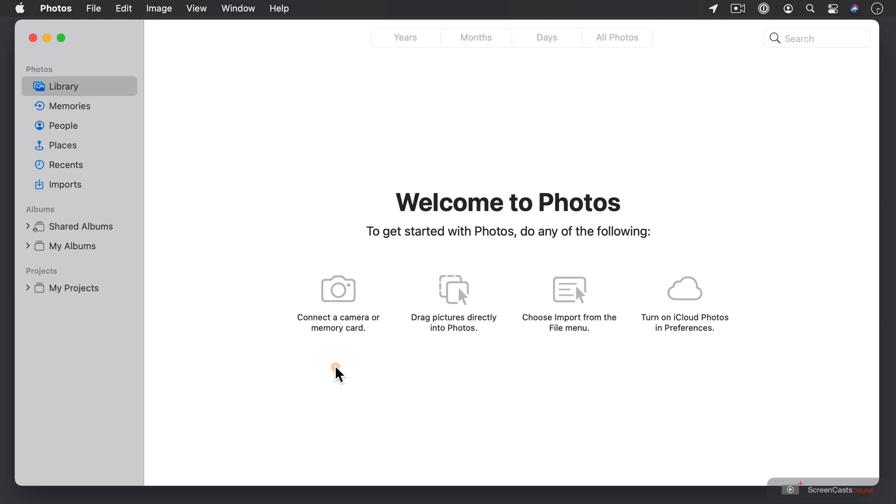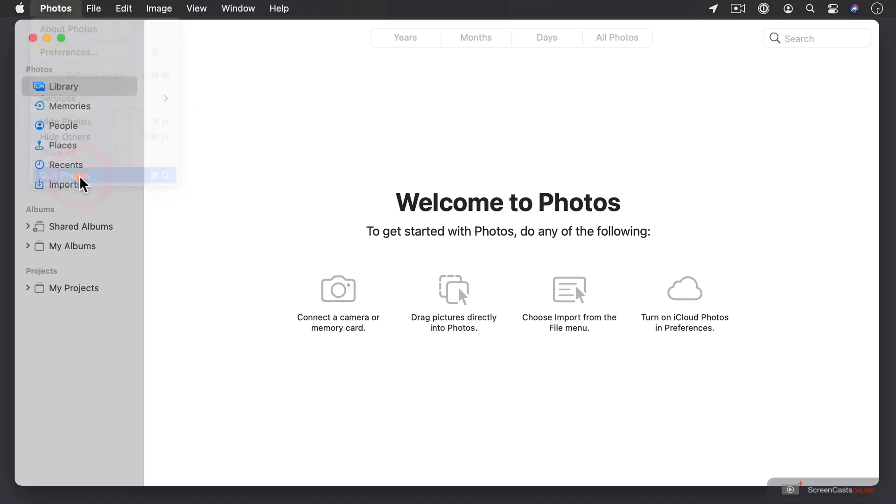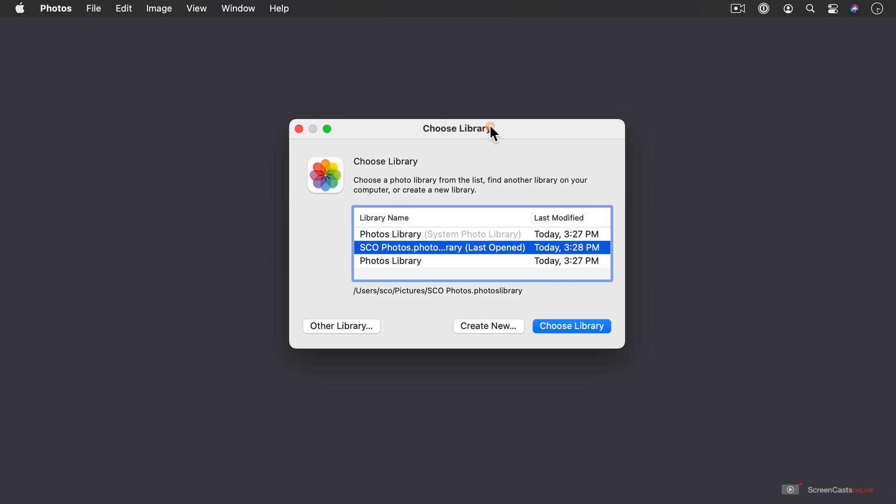What I'm going to do is go ahead and quit out of here. And then I'm going to show you when you launch Photos what it looks like if you hold down Option. And you get this Choose Library window, and as you can see I've got a number of libraries there to choose from. These are libraries I've had previously.